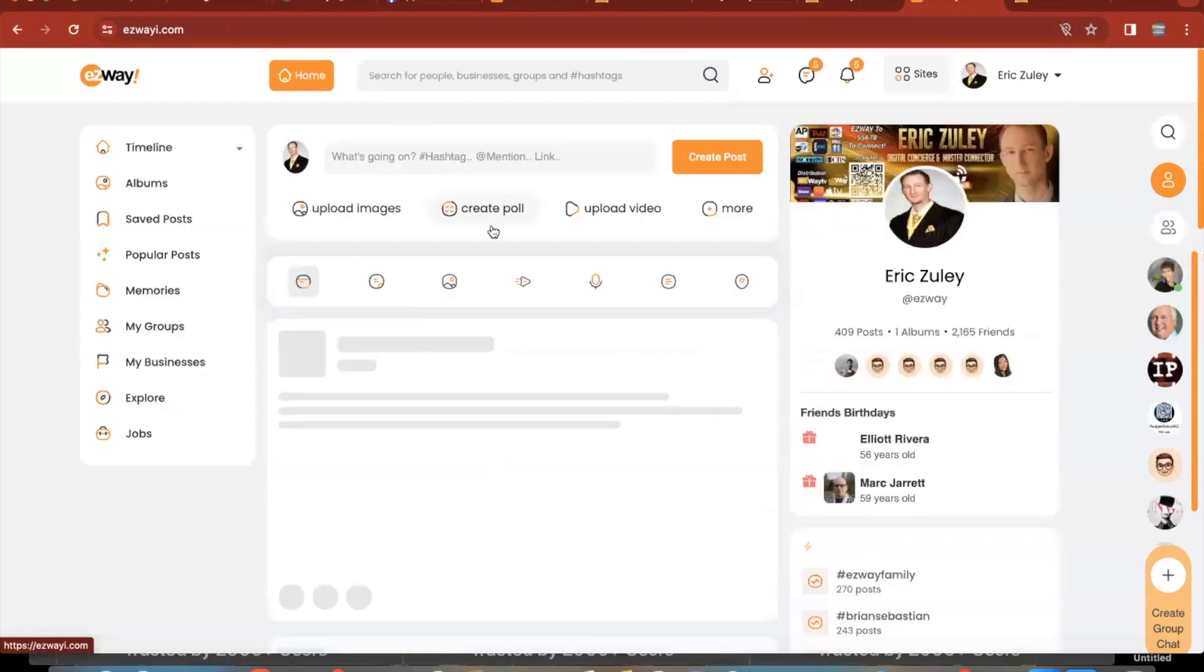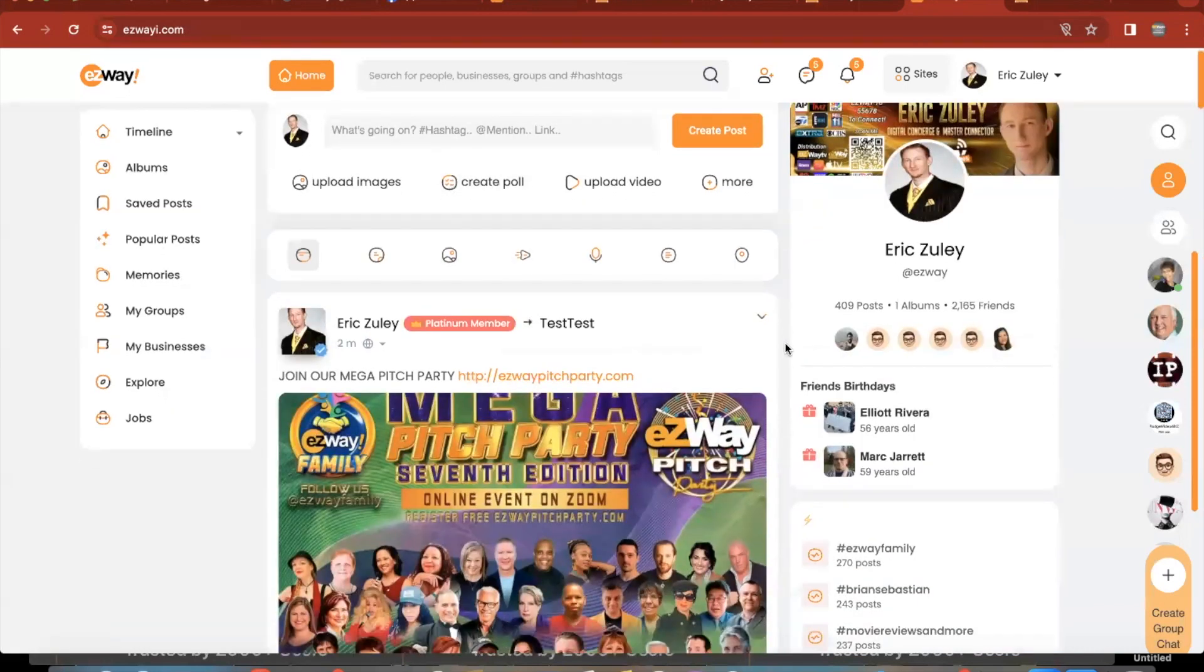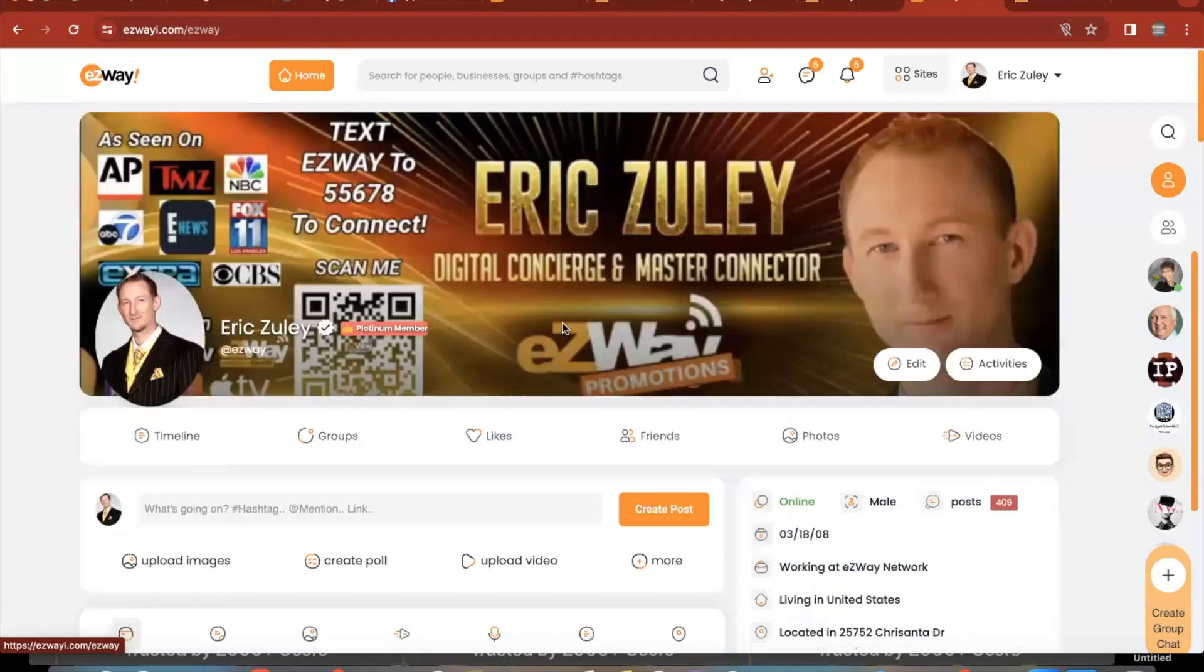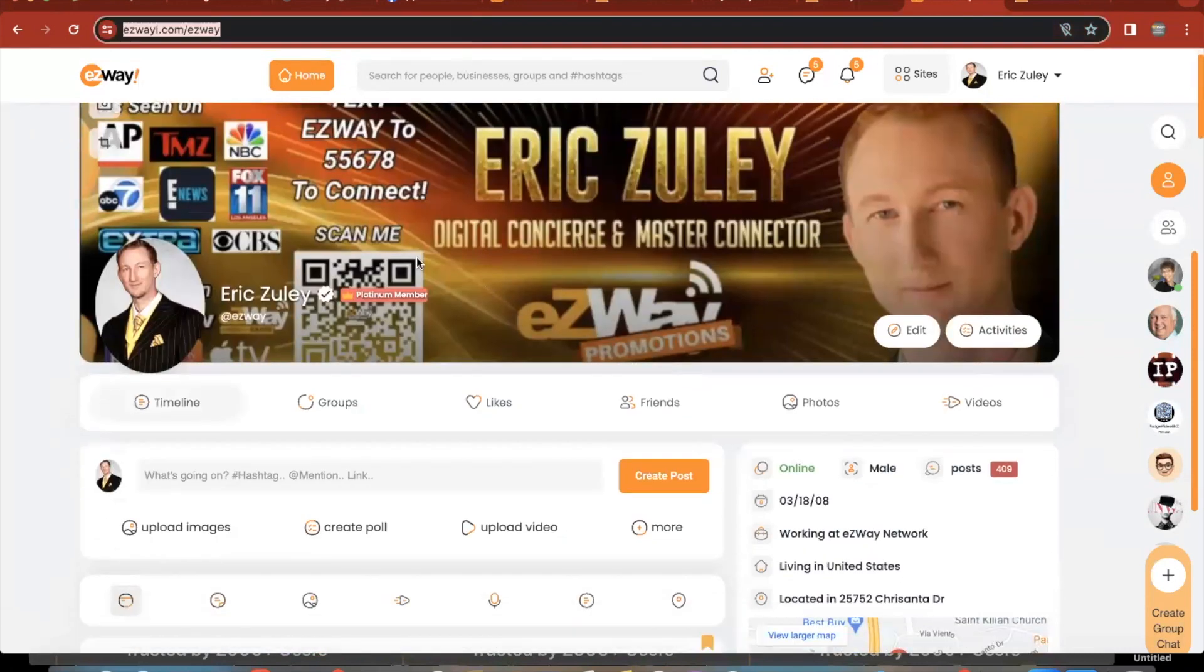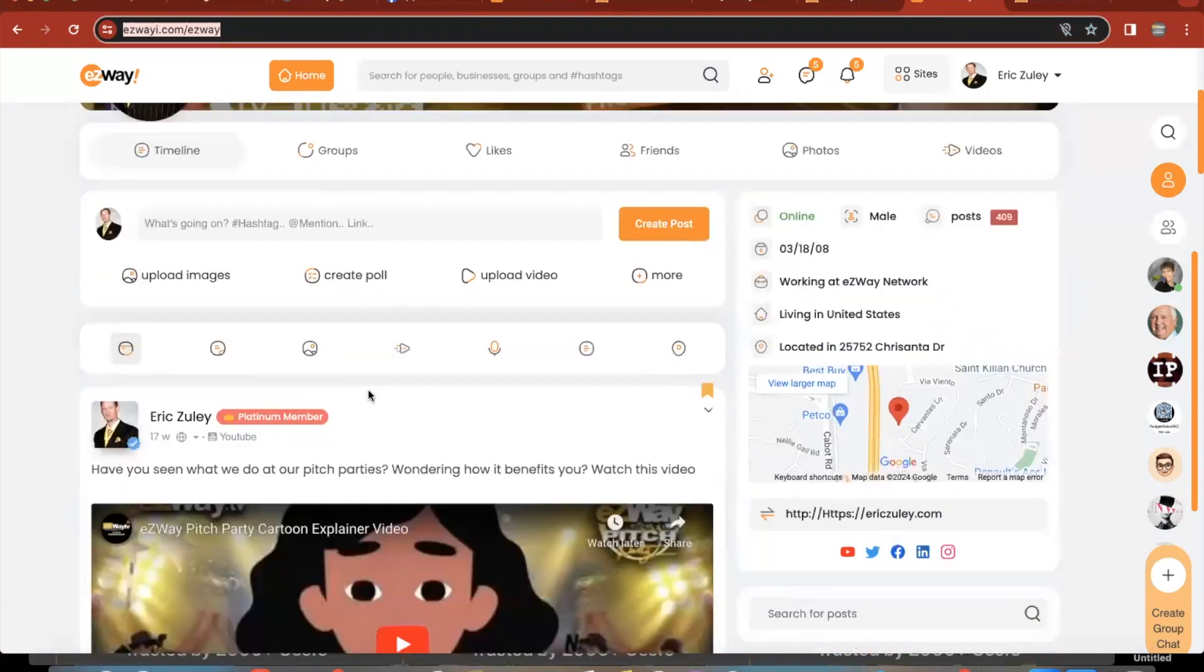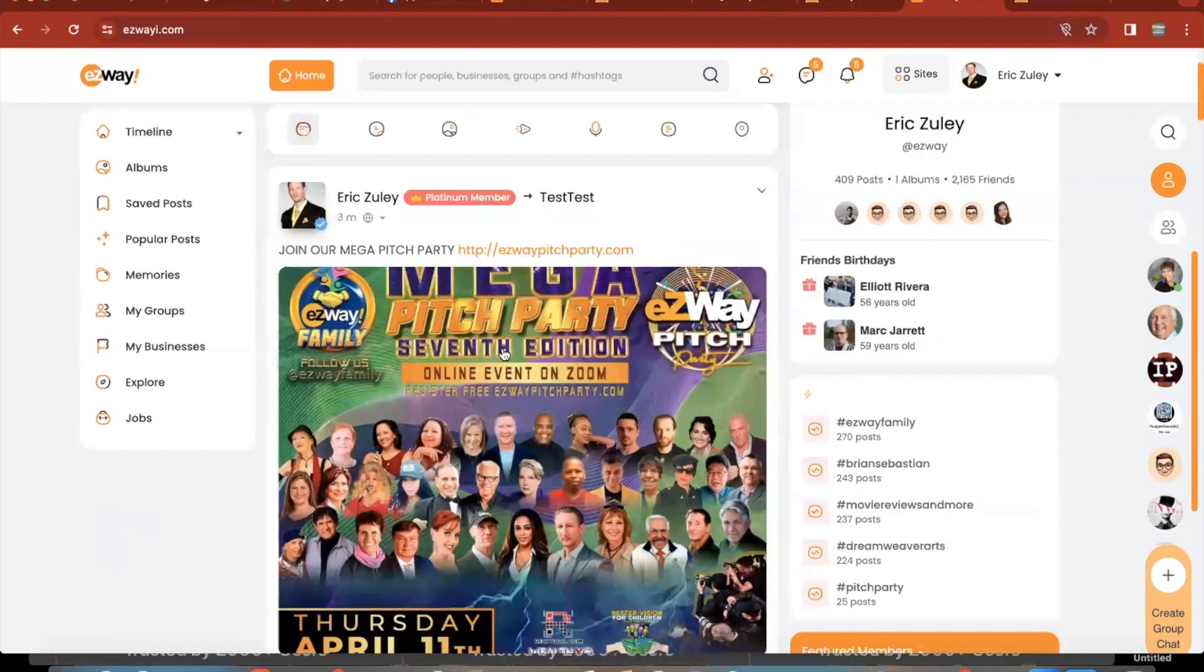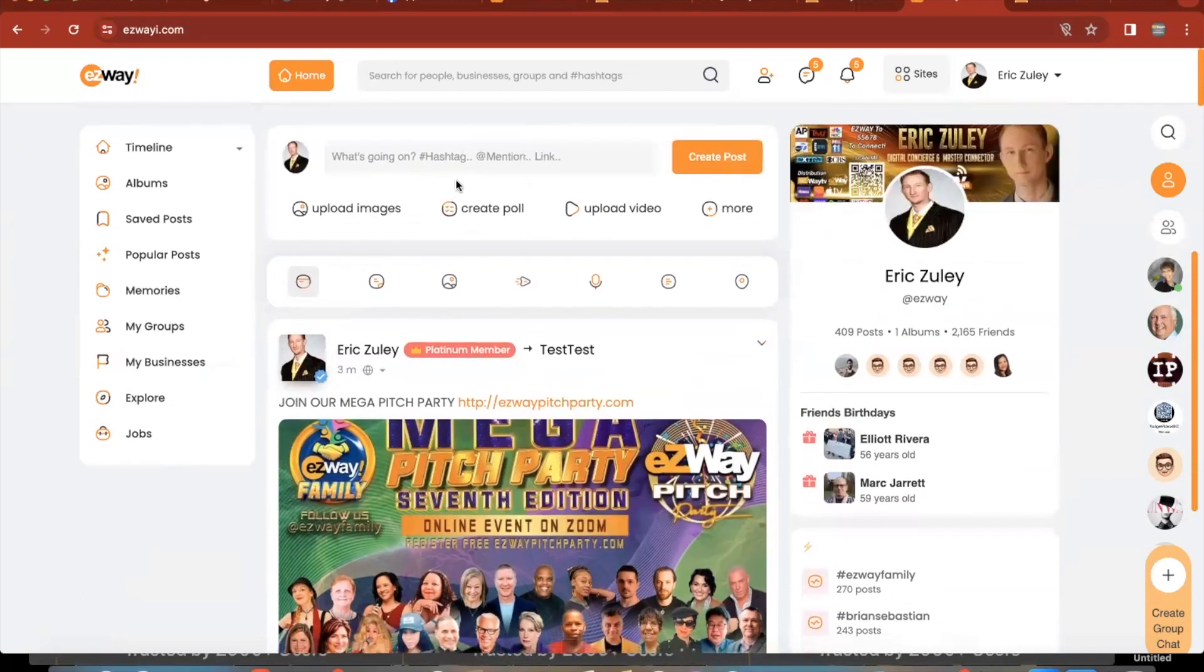So now what's going to happen is people are going to, when you pitch on the Zoom stage, we're going to be putting your link, your profile link here. We're going to be putting this link into the chat so people can find your pitch. So when you pitch, you want to share the screen and you want to really drive the traffic here to whatever your promotion is going to be.